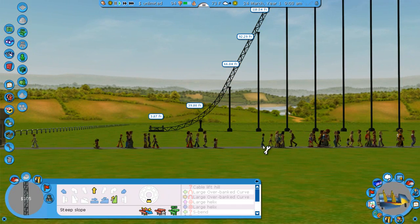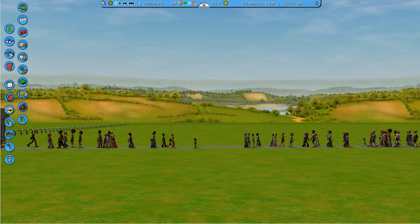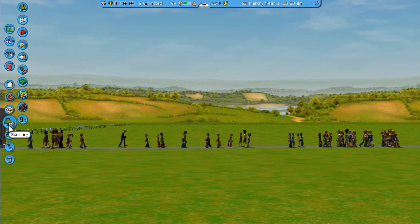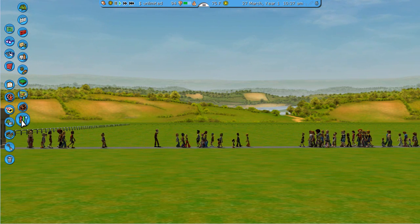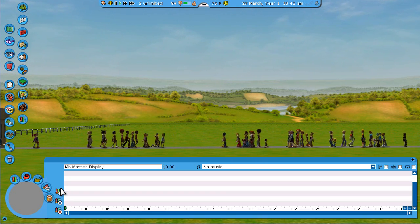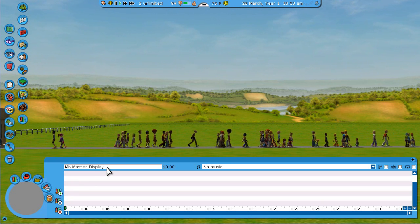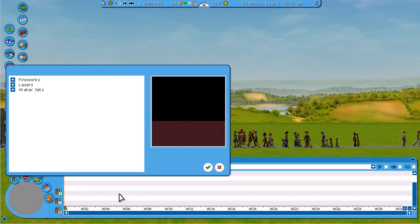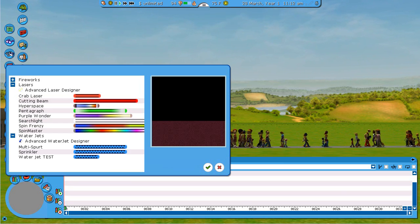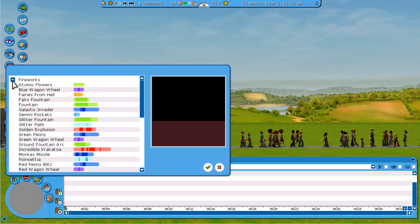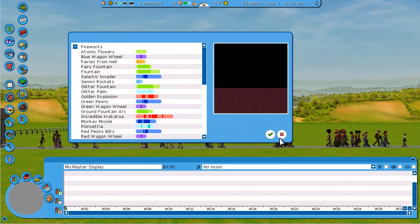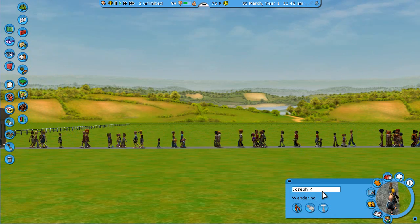Now we're going to move into the Advanced Fireworks Editor. Within Scenery and Mix Master, if you add a Mix Master Display and click on it to add a new item, the water jets have an advanced water jet designer and the lasers have an advanced laser designer — but the fireworks do not. Well, they do, but it's hidden. That's where we'll use the Peep Code.